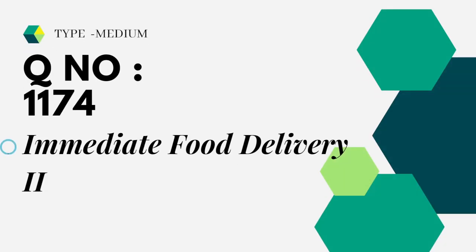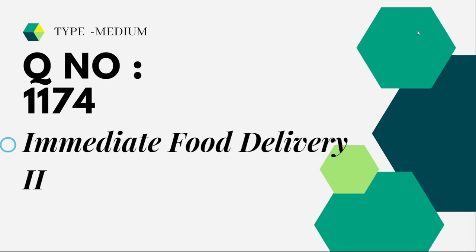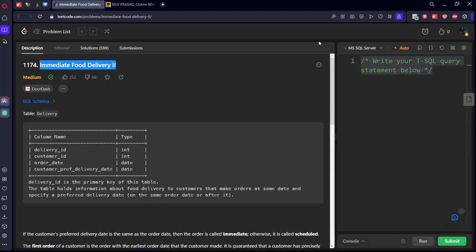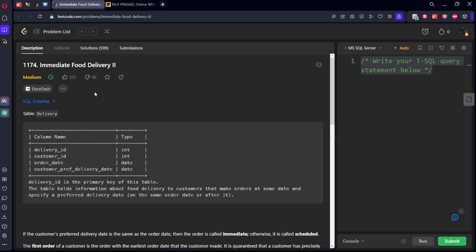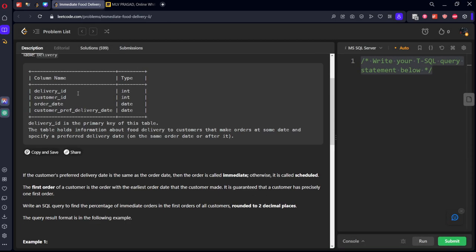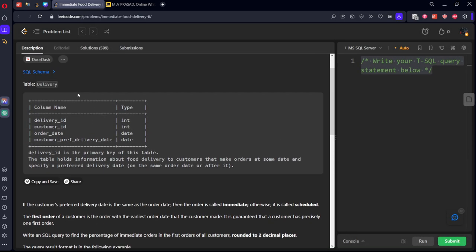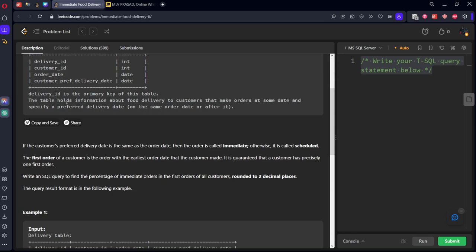Let's see the question which we are trying to solve today. It is type medium, question number 1174 immediate food delivery. Let's see the question in LeetCode.